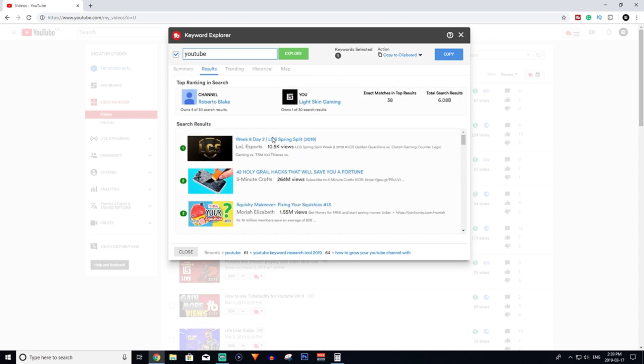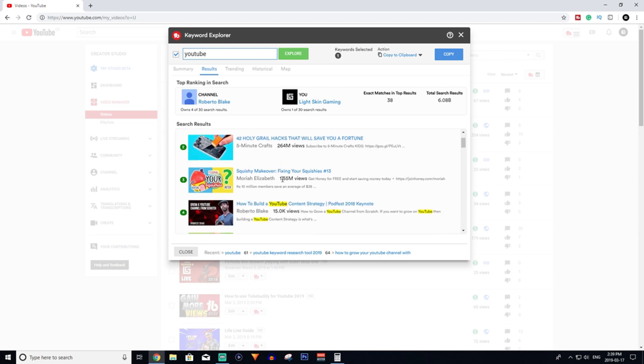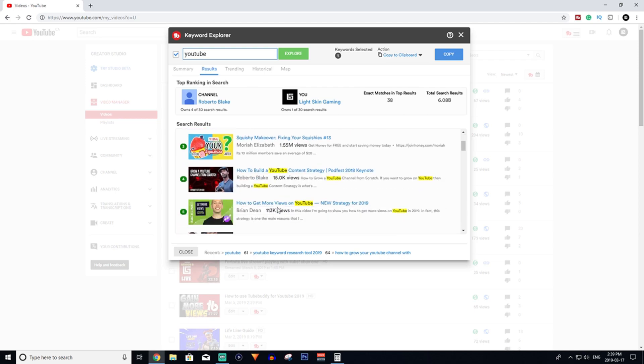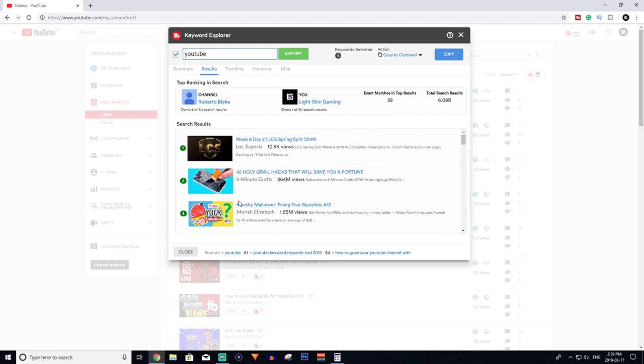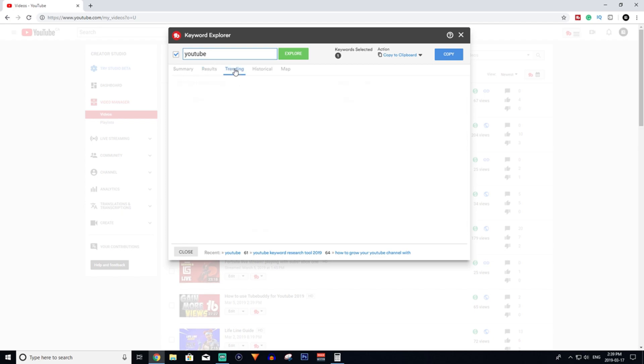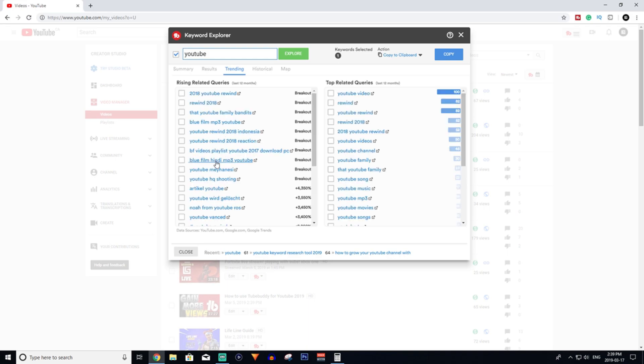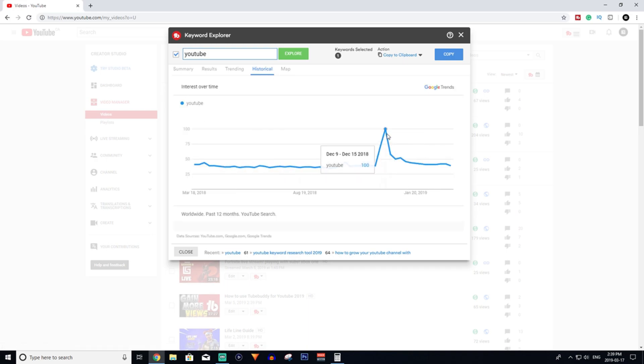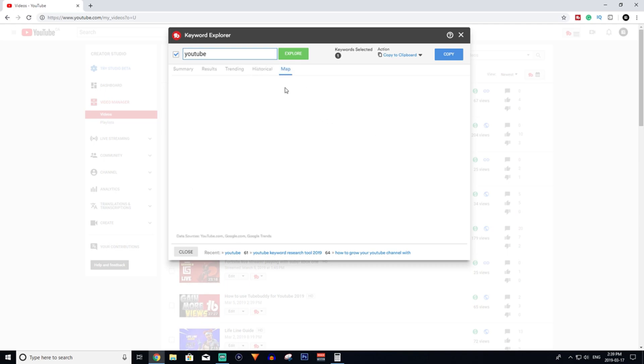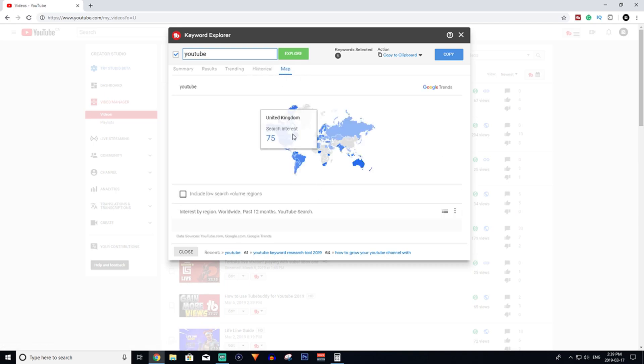Results - you'll see when someone types in YouTube what pops up. This guy's probably making a crazy amount of views off these videos here. Then if you go trending, this is what's like in the last 12 months started rising up, and then this is what has been at the top for a while.